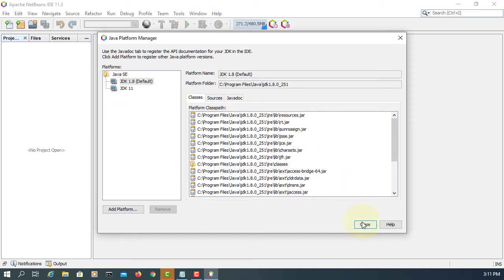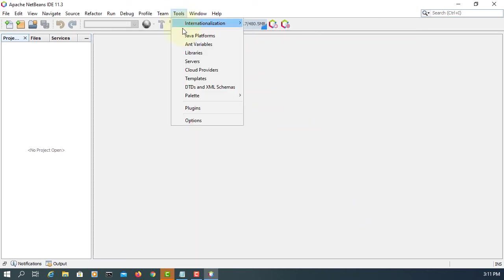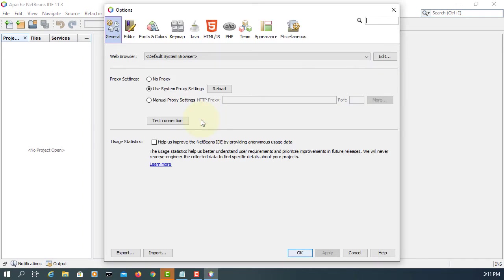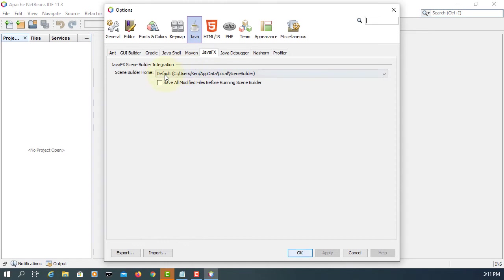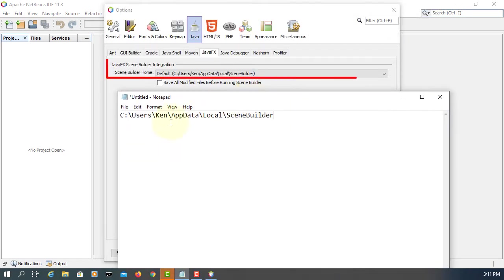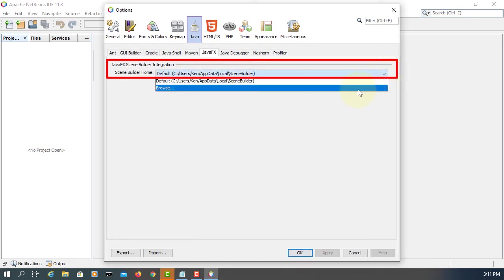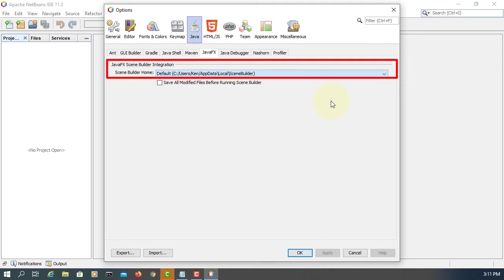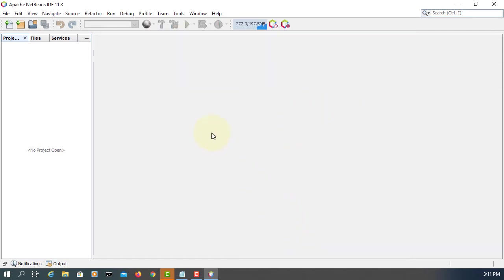Now I installed 1.8.0. Let's integrate JavaFX Scene Builder. Go to Java, JavaFX. Try to remember these locations. I already set it up so you can browse through and select the same directory.